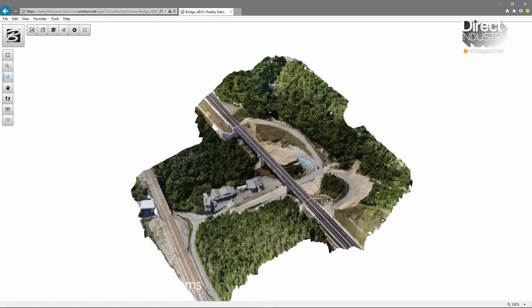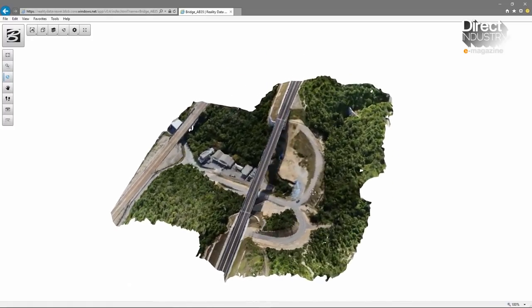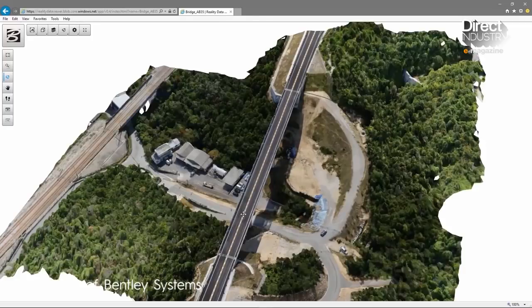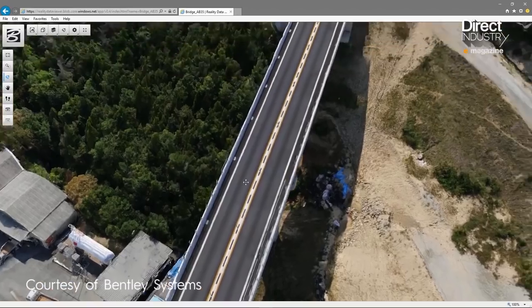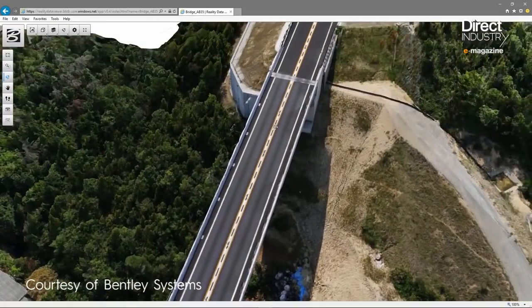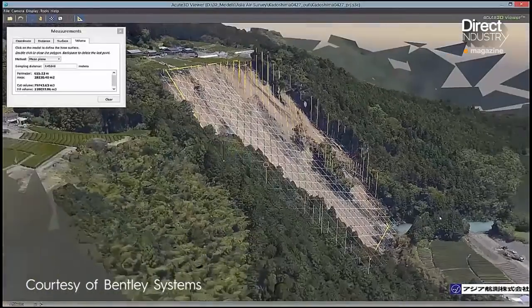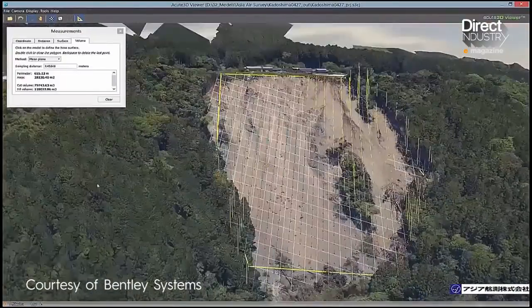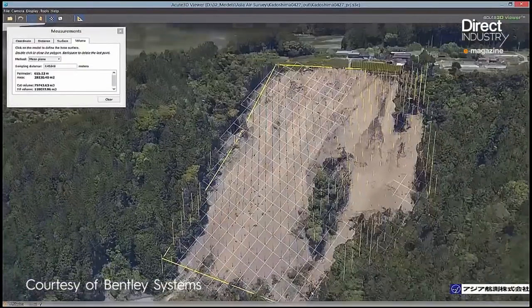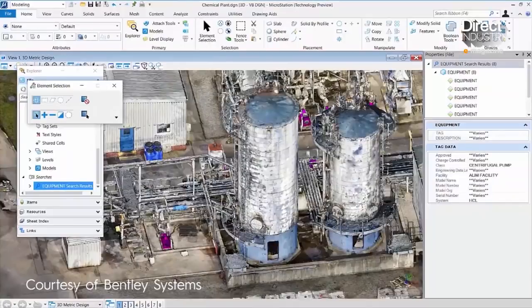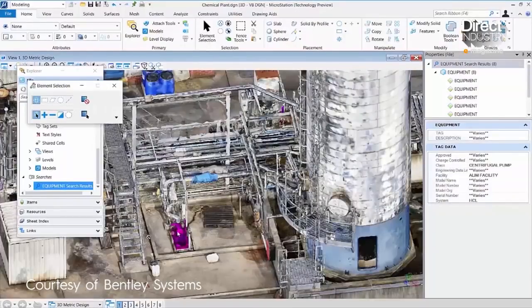Defined as the process of capturing the physical world in 3D, it's intended to facilitate inspection tasks. This revolution is transforming how engineers work, be it in design, infrastructure, or construction.